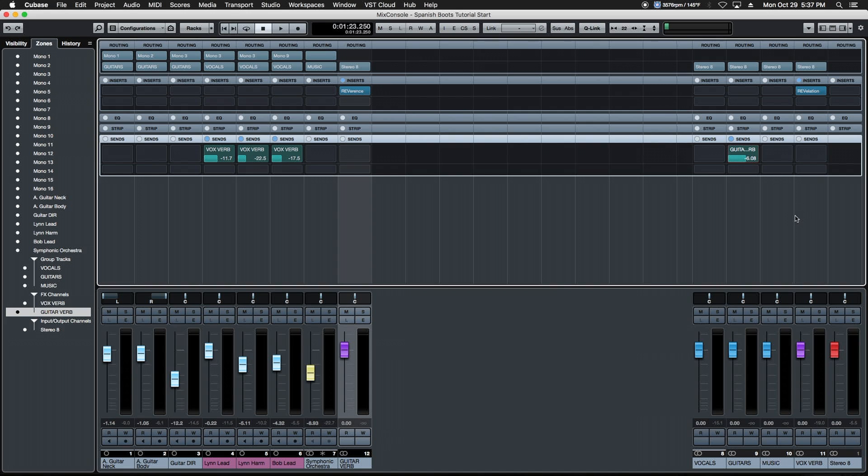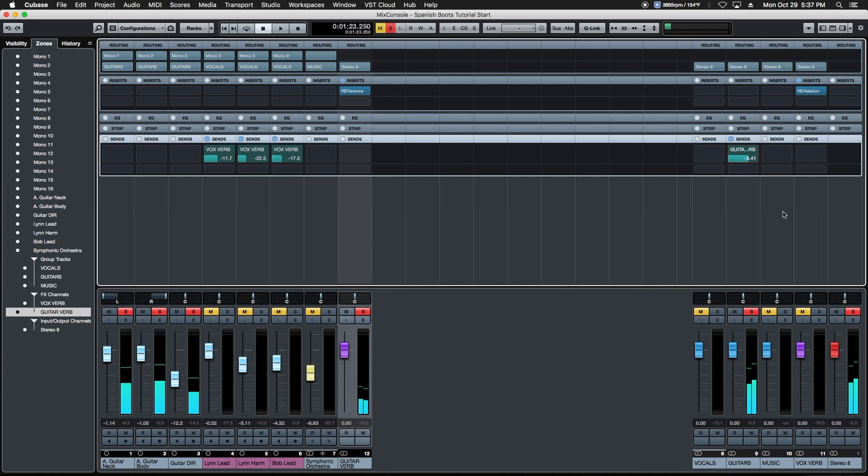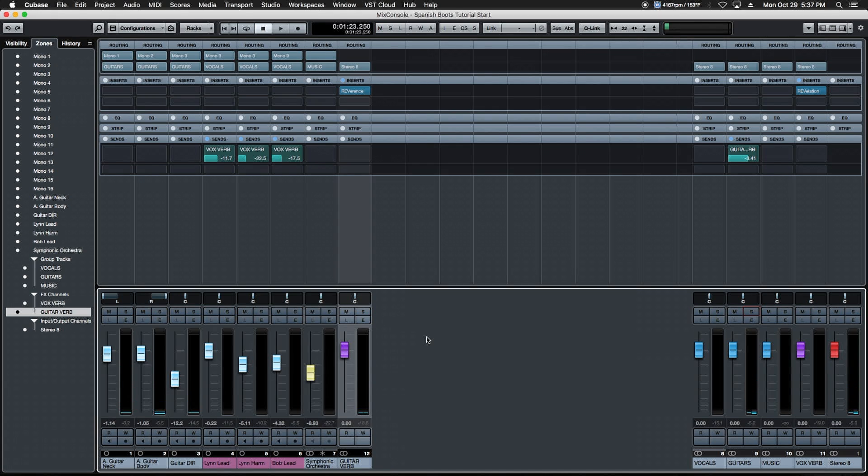We can see our brand new guitar aux or effects channel right over here. We're going to do the same thing, move it over to the rest of our buses, and now we've got all of our groups and all of our effects channels in one place.